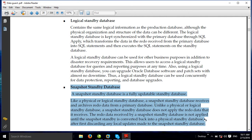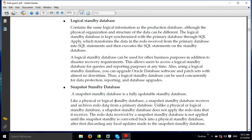The snapshot database is used for testing purposes. The physical standby database is converted to a snapshot database. Changes can be made — testing, data entry, modifications — and afterwards the database is converted back to physical standby. Any changes or modifications made during the snapshot are discarded when reverting.